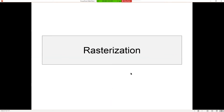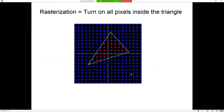Next topic is rasterization. Rasterization means which pixels are we going to turn on and how is that going to work. This is what we mean by rasterization.